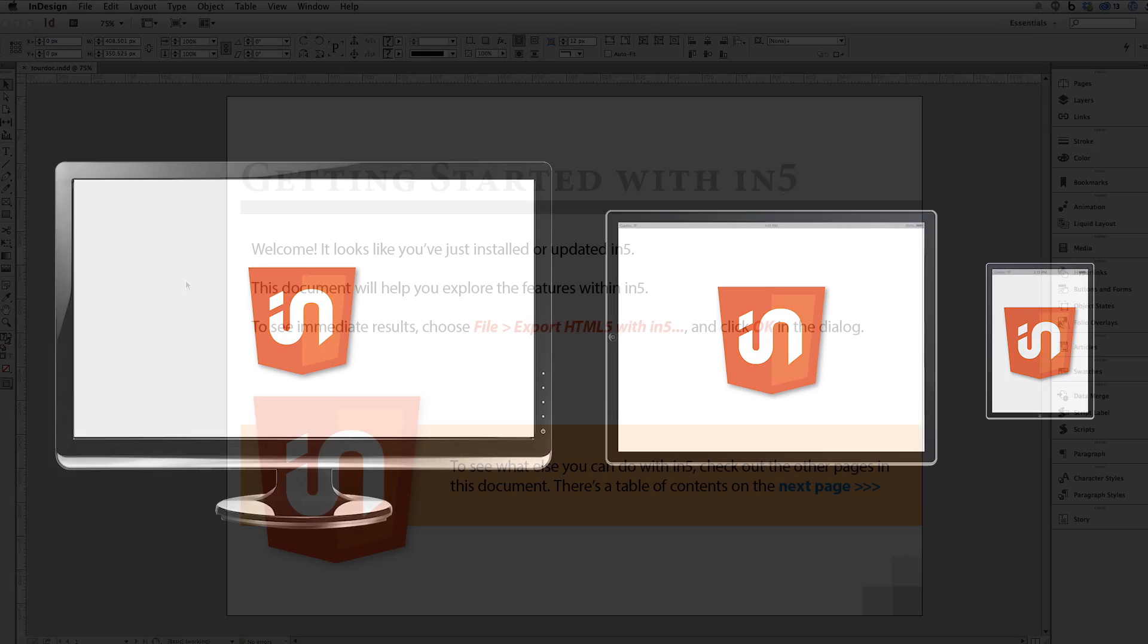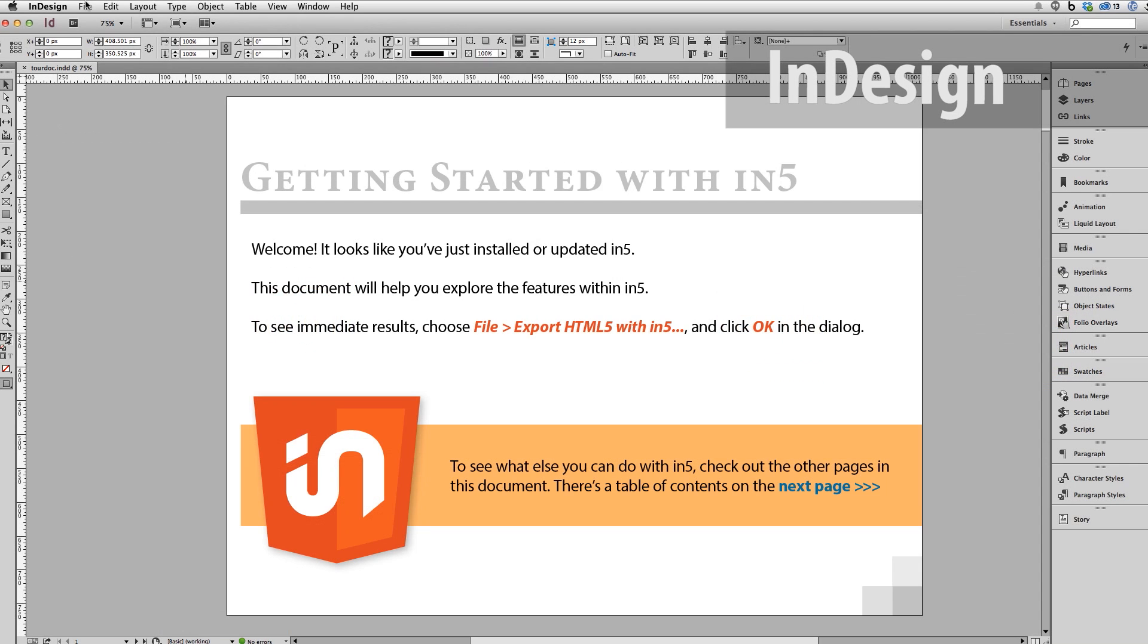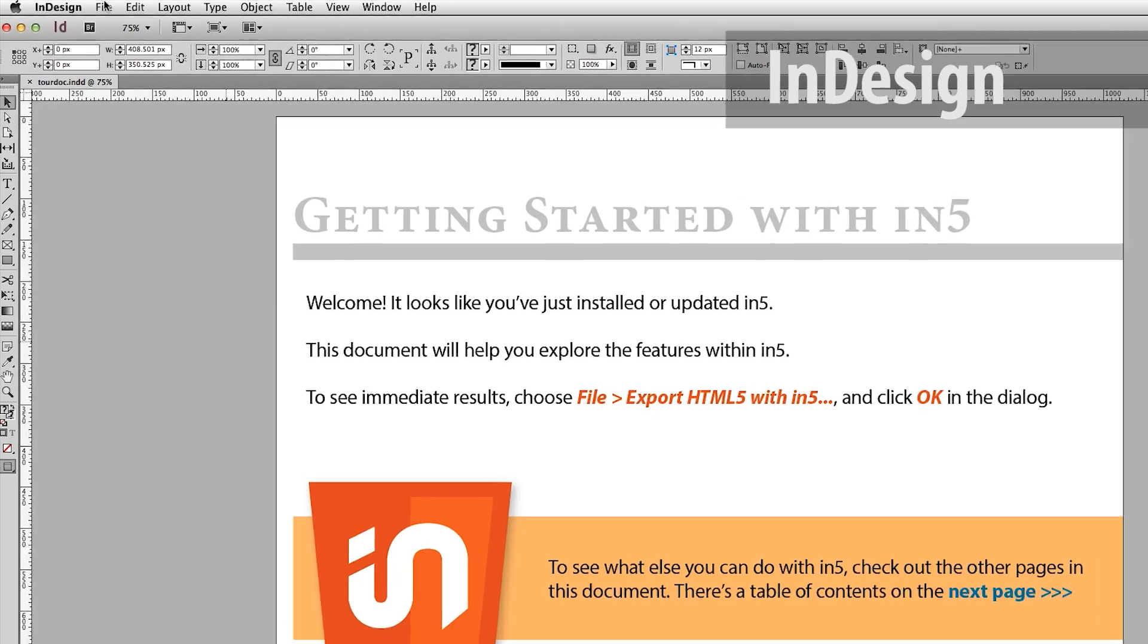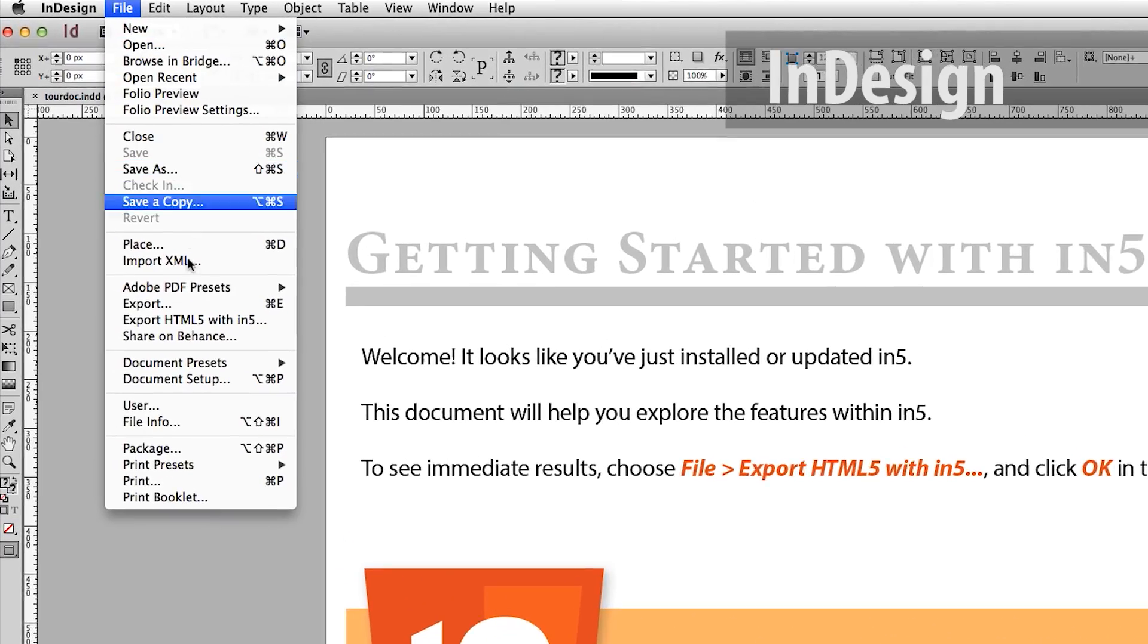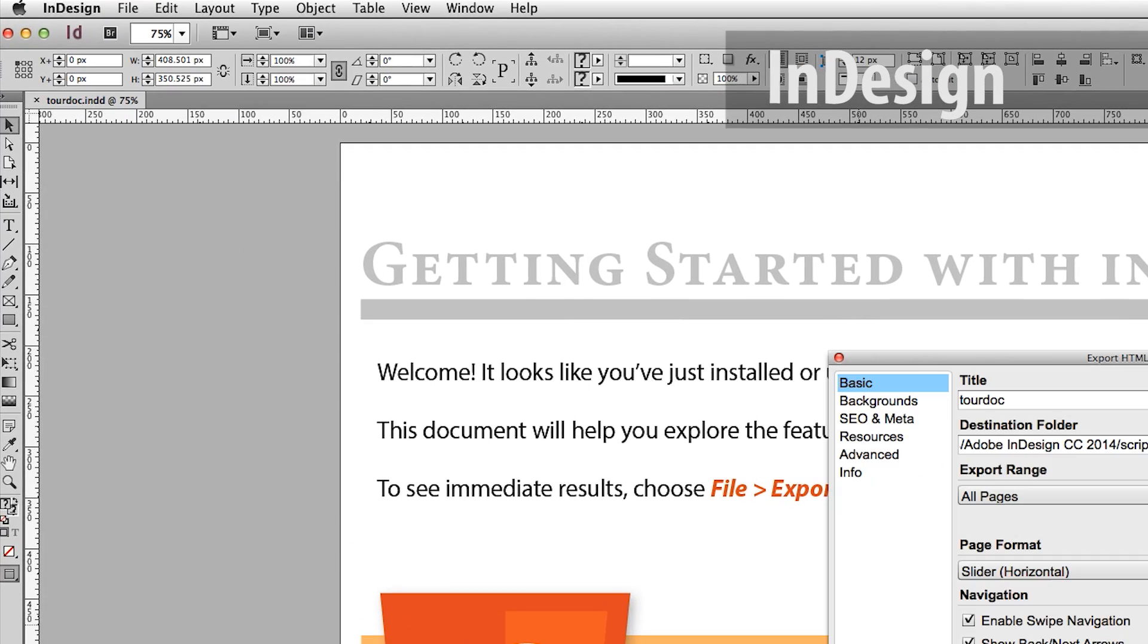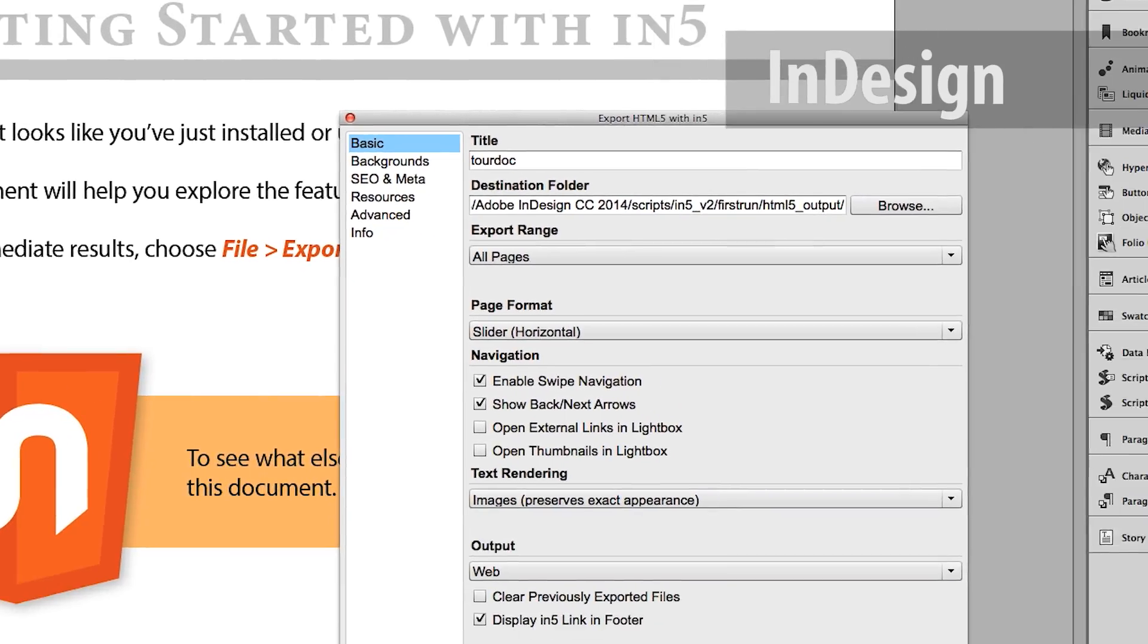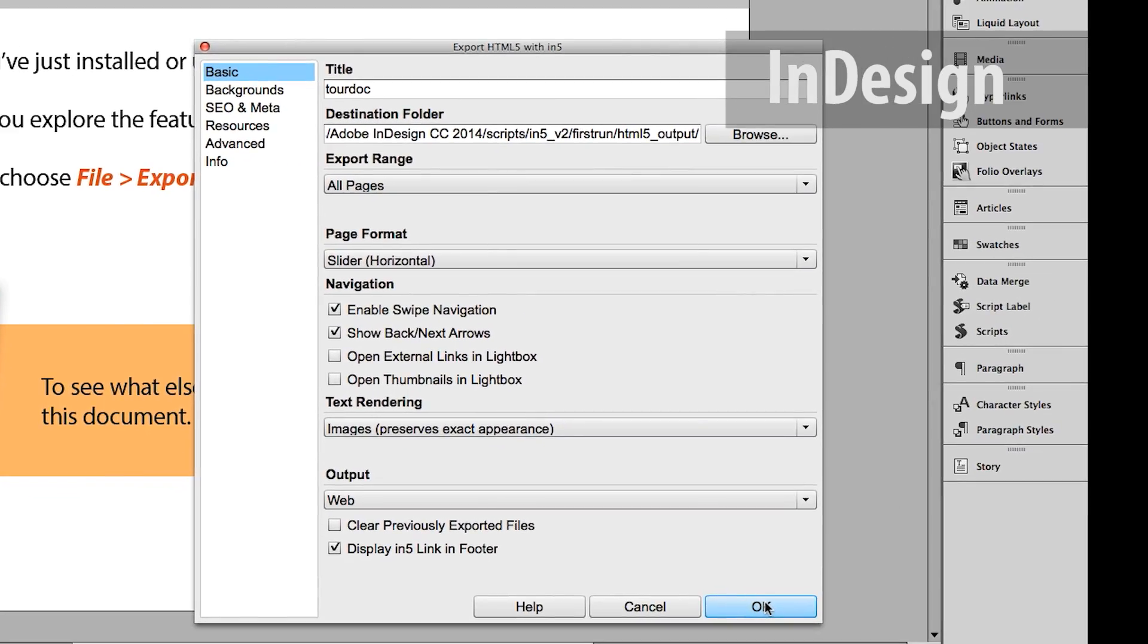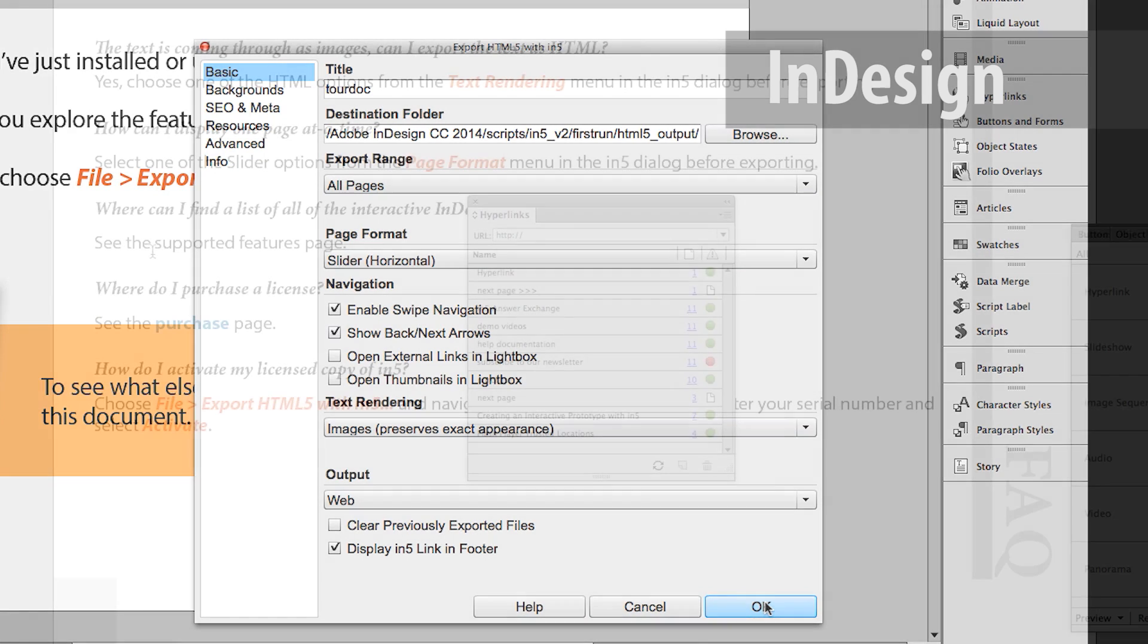It's as easy as choosing File, Export HTML5 with InFive. Aside from the export dialog, there are no additional user interfaces to learn.